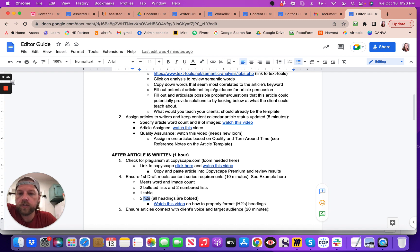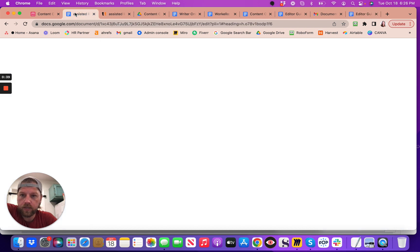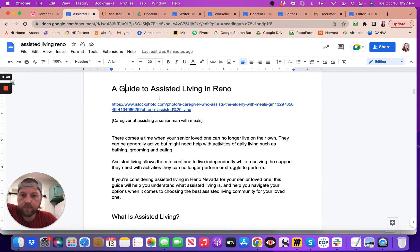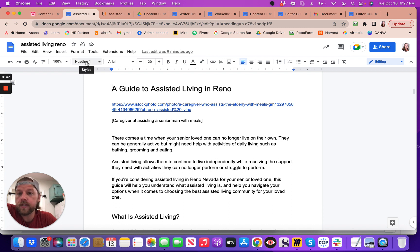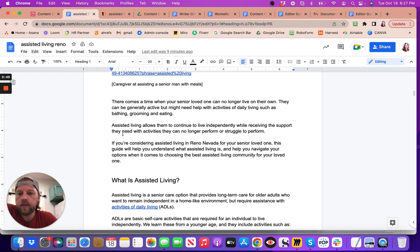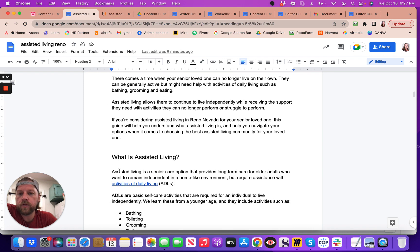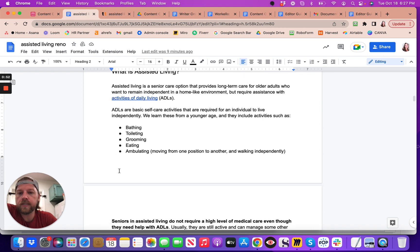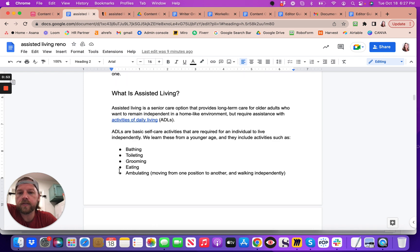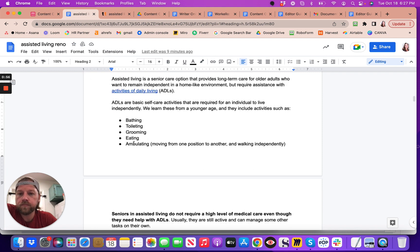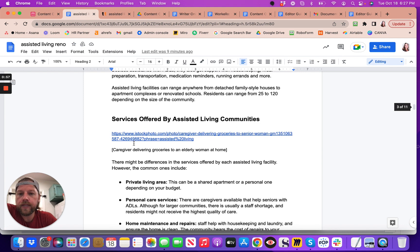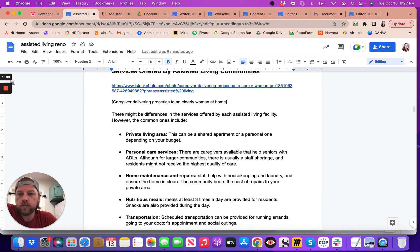I'll show you a really good example, and then I'll show you how to do it. So a good example here is this one, A Guide to Assisted Living in Reno. This is the title. You see that this is a heading H1. This right here is one of the first main topics, and there's quite a bit of information under this. This is an H2.